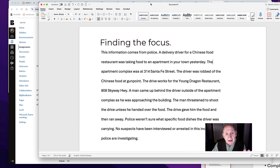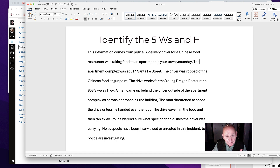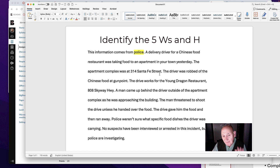I'm going to begin by highlighting the five W's as best I can: who, what, when, where, and why. Those are the five W's. I think it's good to start out by highlighting some of the information in terms of those five W's in order to find the focus.